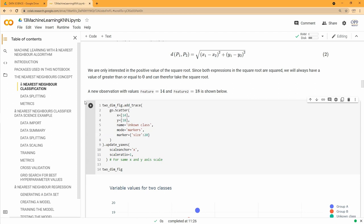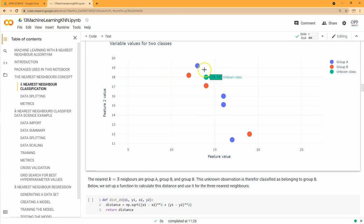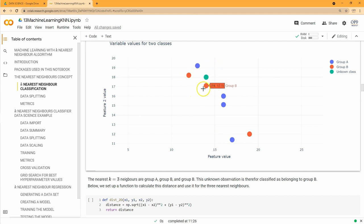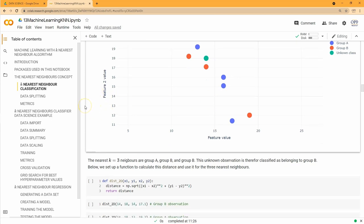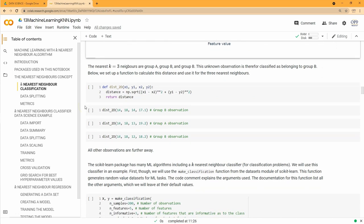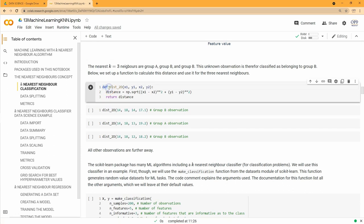We add a new observation with feature one = 14 and feature two = 18 and plot it as a green point. Using k-nearest neighbors, we eyeball that k=3 again gives class B as the majority. We can create a user-defined Python function to compute the Euclidean distance between two 2D points, which we'll call dist_2d.